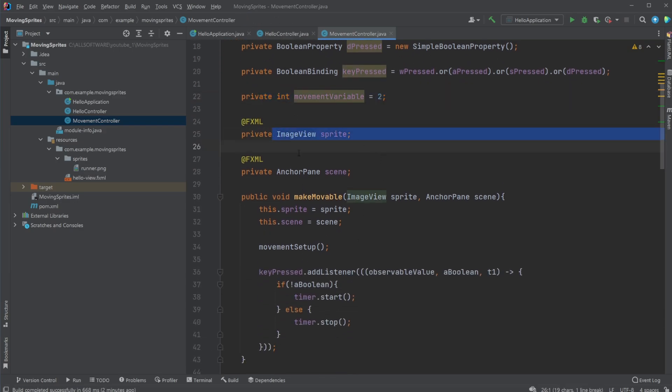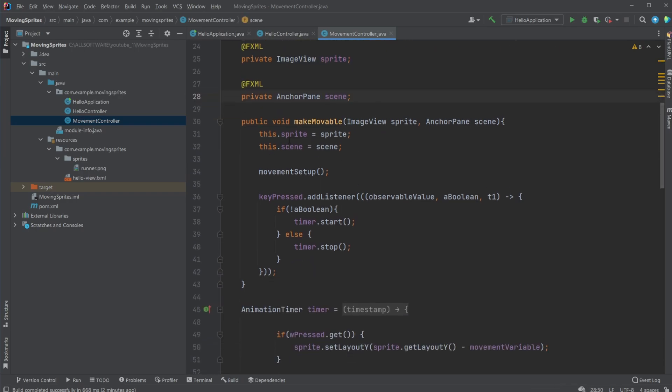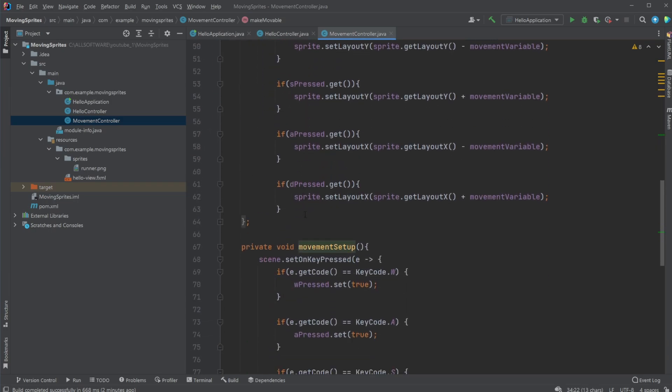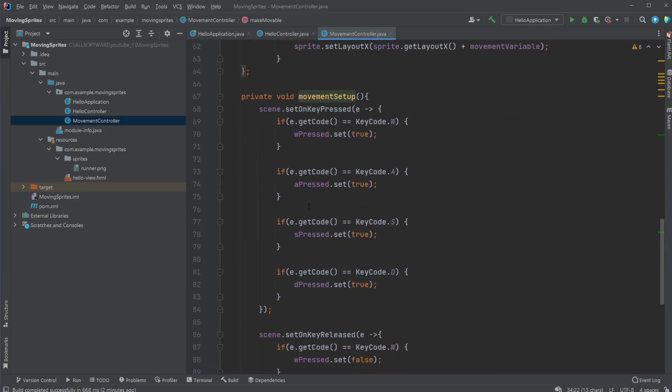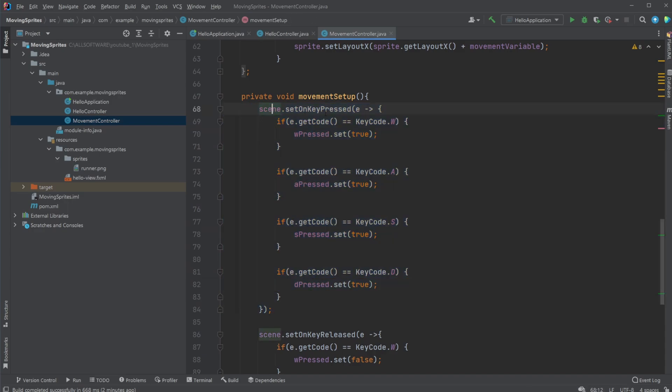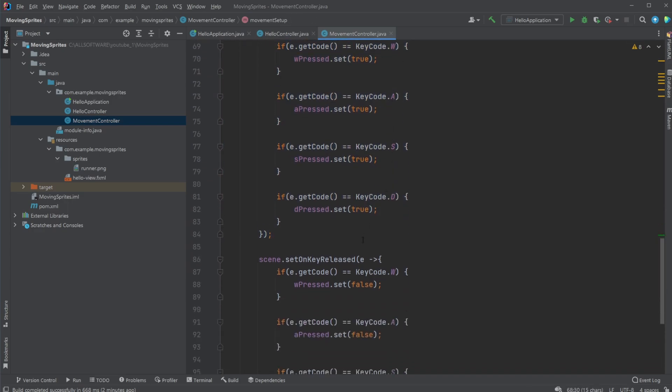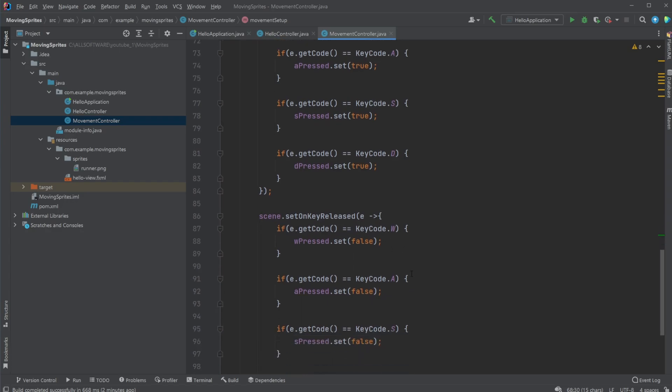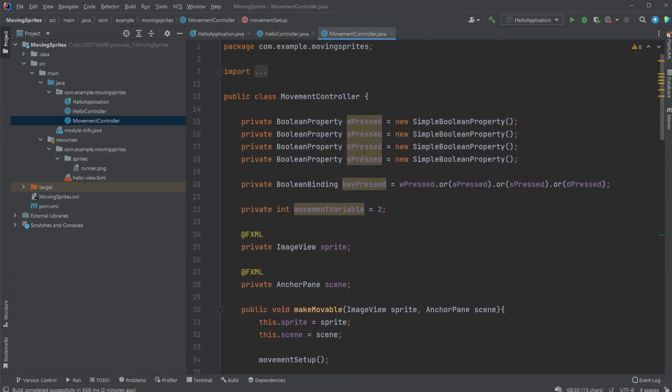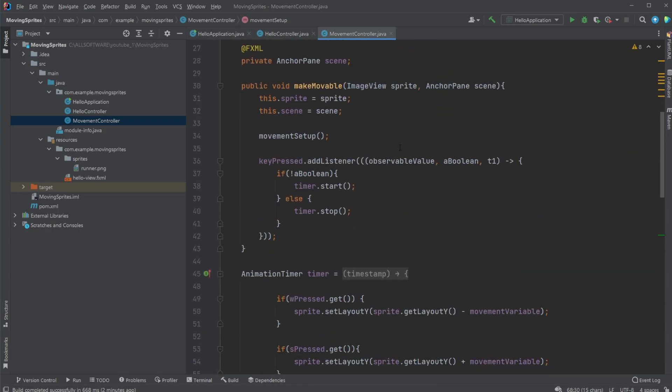We then take in our image view and our anchor pane. We then add the make movable, which simply takes our sprite image view and adds it to this local variable inside movement controller. Same thing for the anchor pane. Then call a movement setup method, which simply just binds on the scene the key pressed for WASD or key release for WASD to simply these Boolean properties.